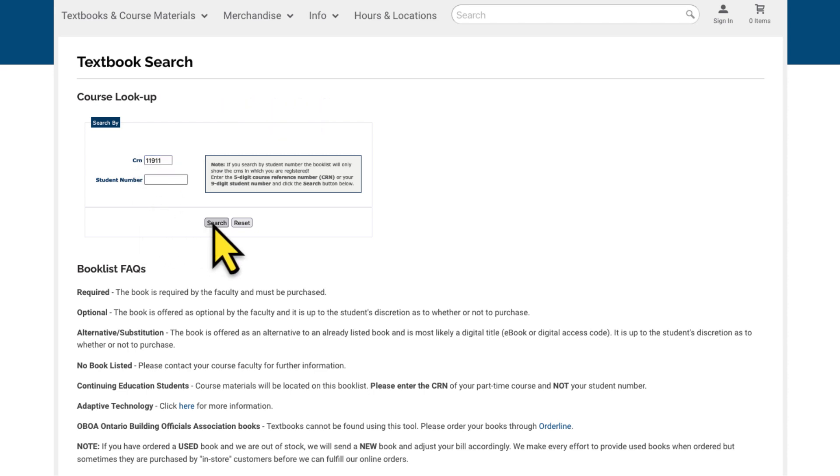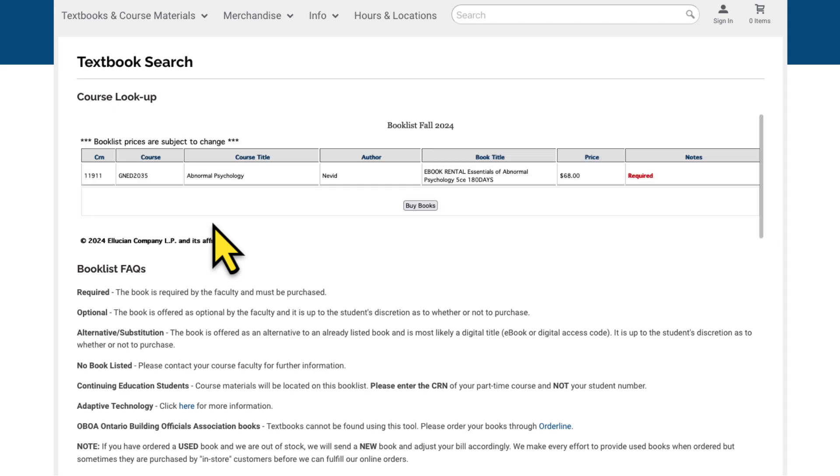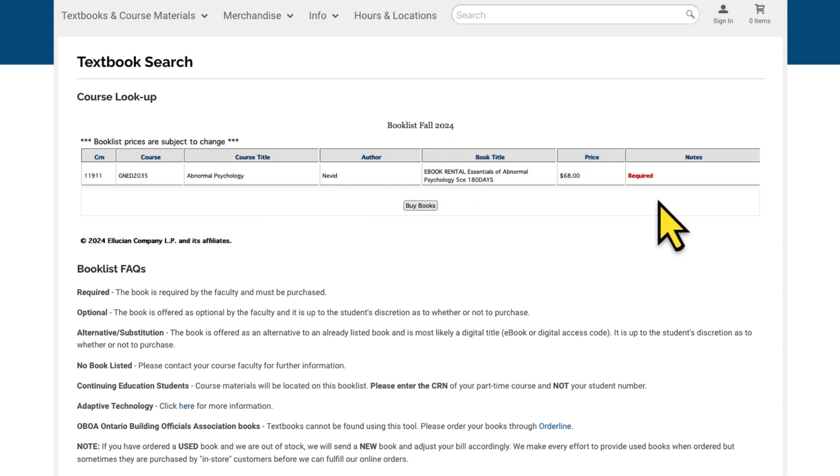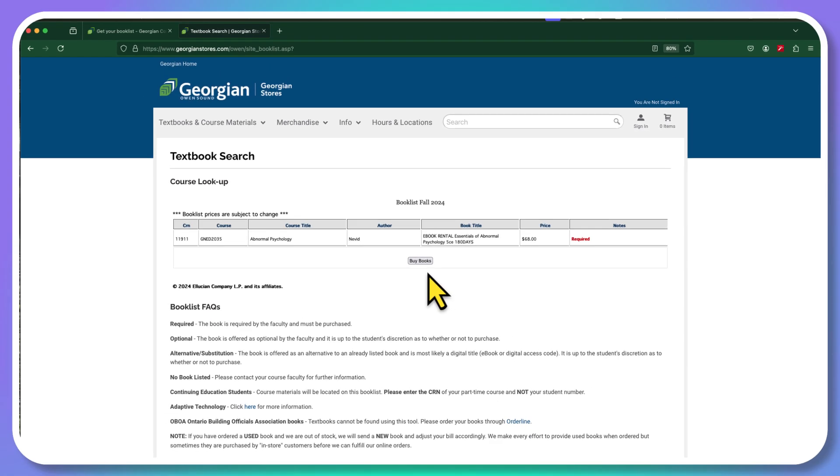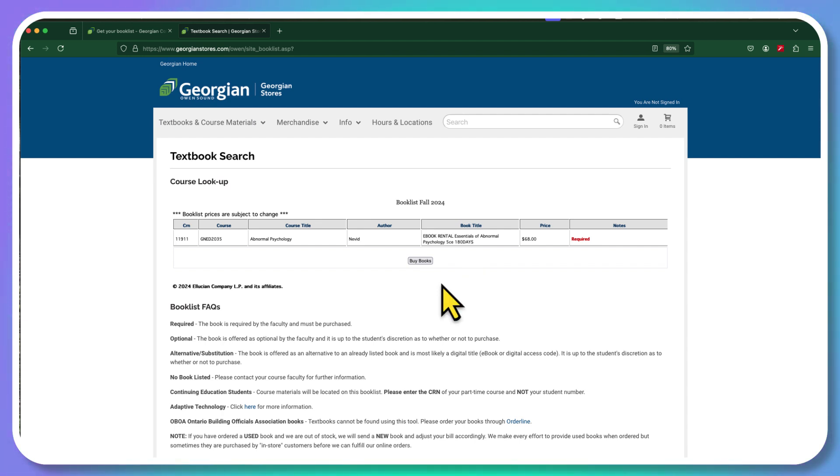Once it's in there, you go search. There is your textbook. It's required. You click on buy books, and away you go. That's all you need to get your textbook. It's an e-text. It'll be available for you for 180 days, and you will be able to access it online at all times.